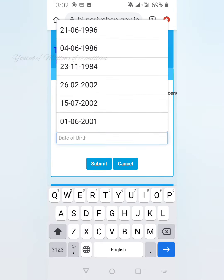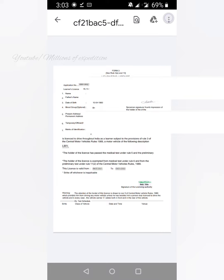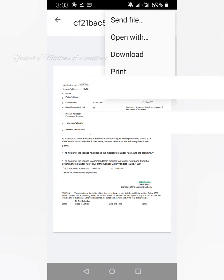You can submit an OTP. Select the OTP button and click on the submit button. Next, you can print the learner's license. You can download your learner's license as a PDF file.